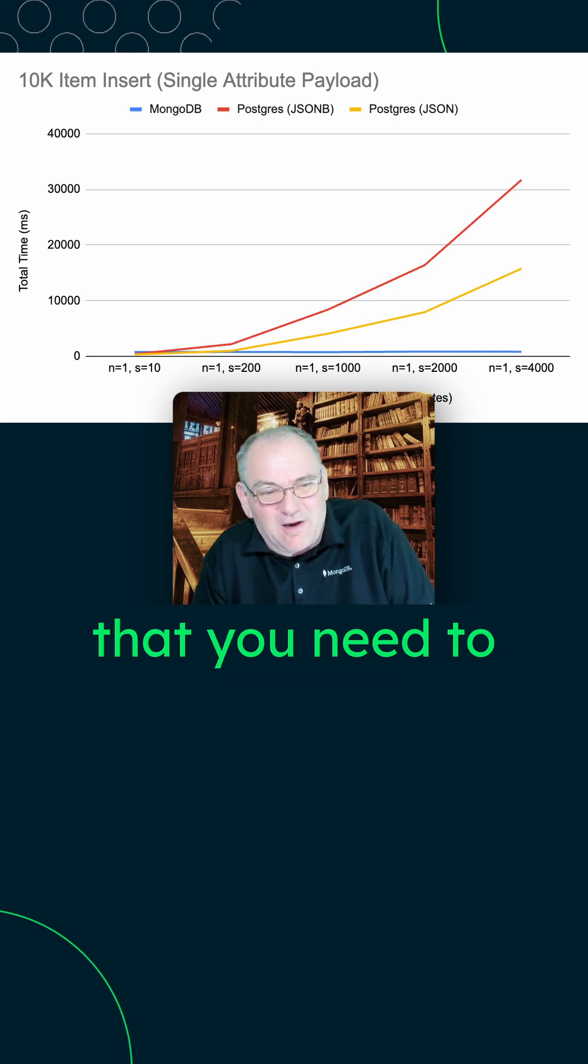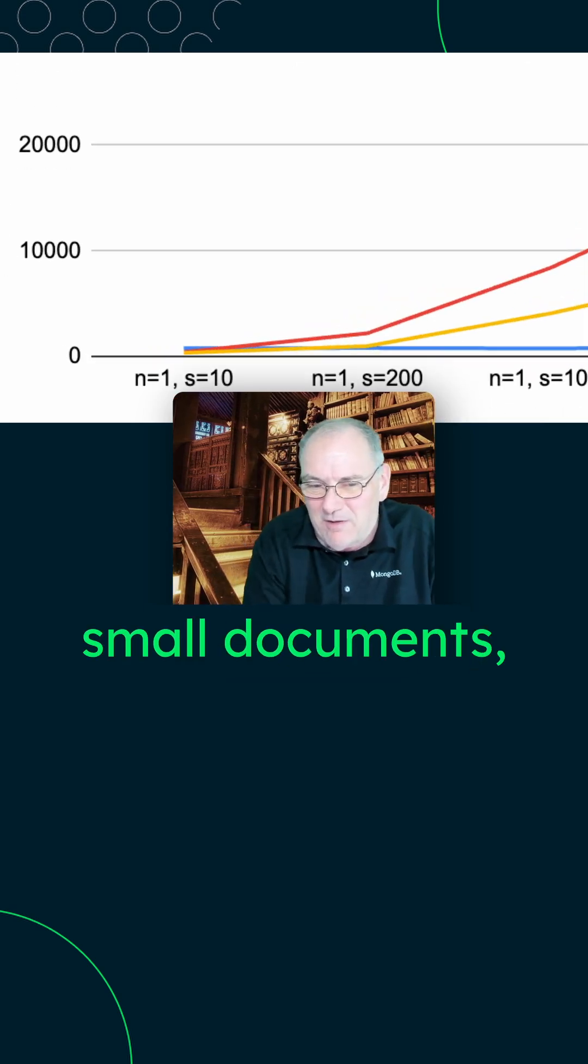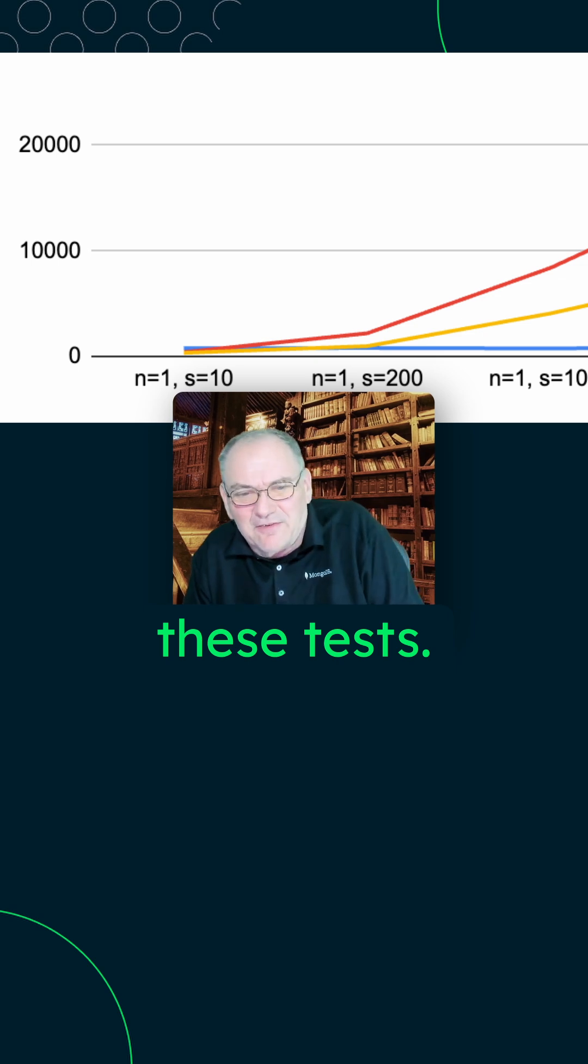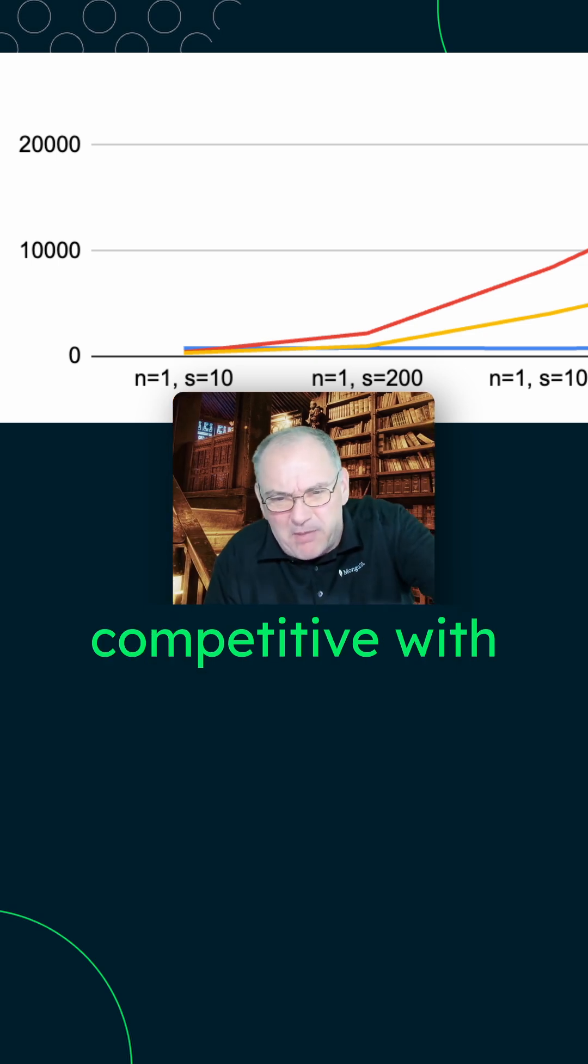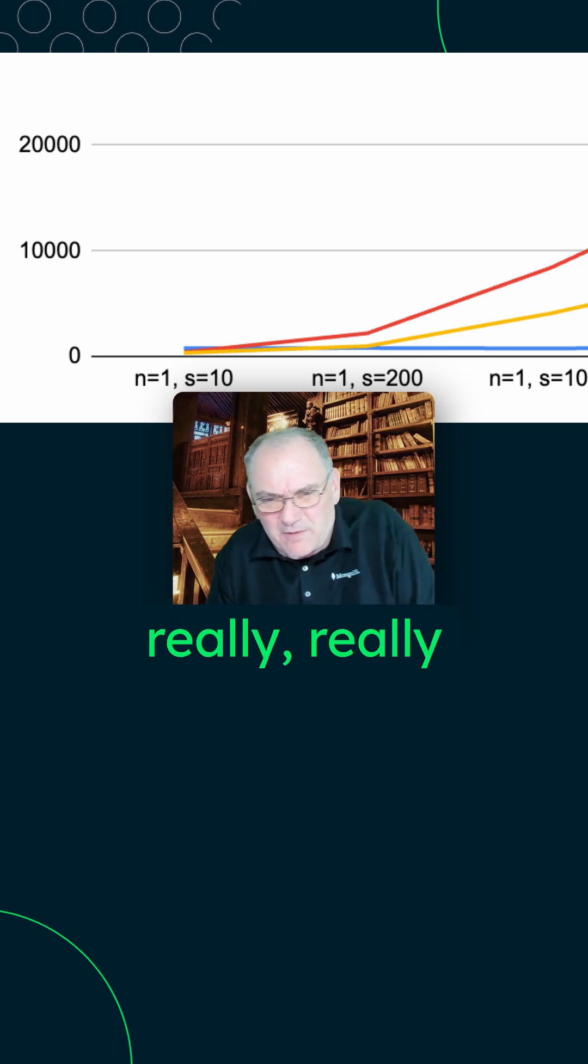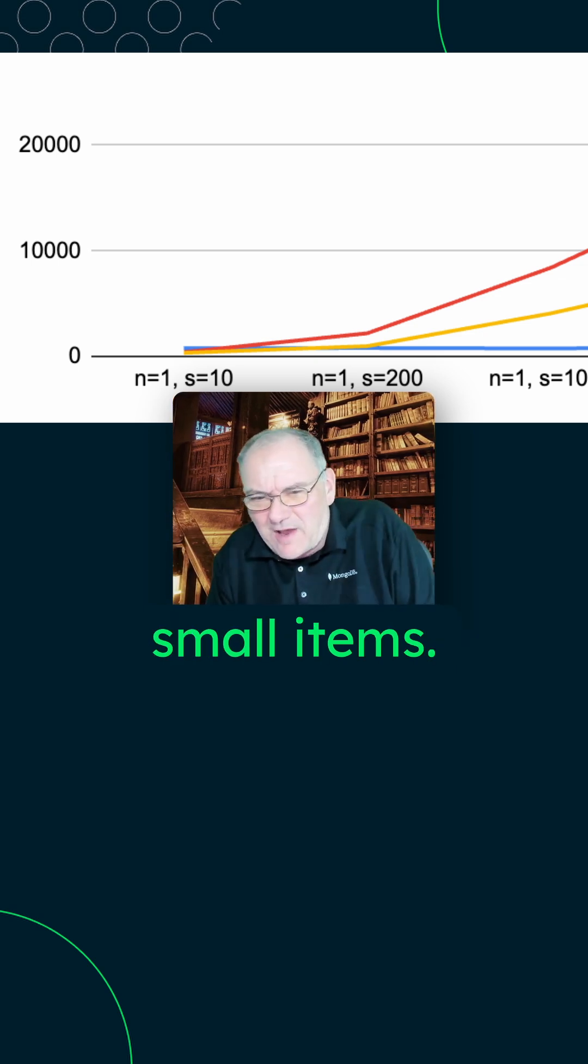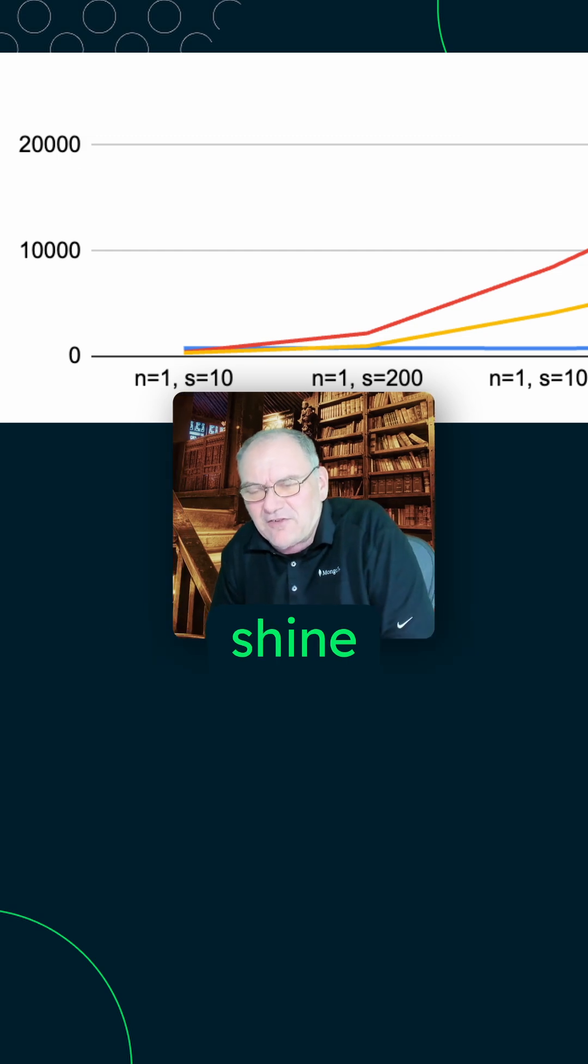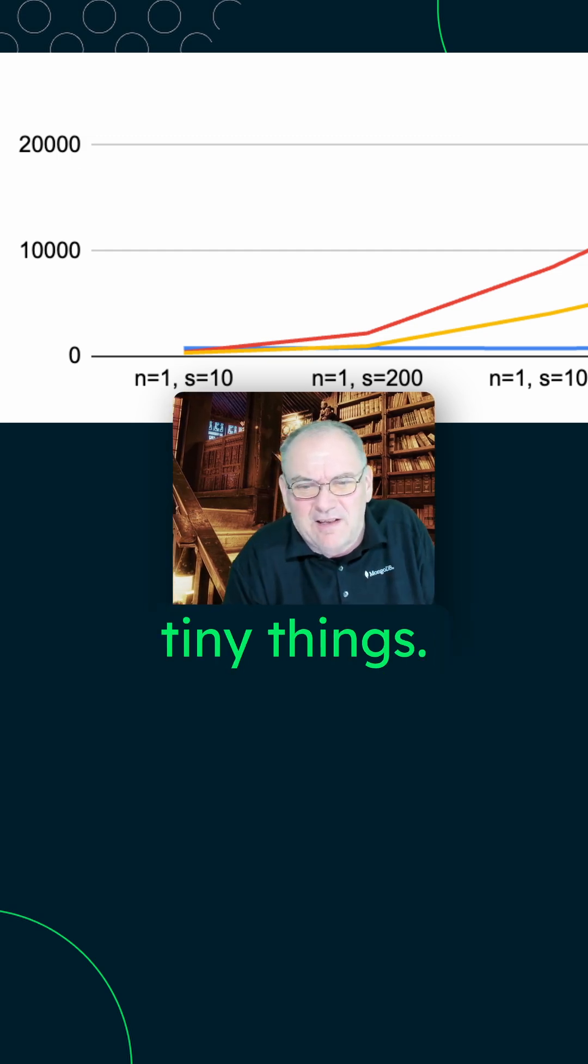It's pretty clear that you need to go down to really, really small documents to get competitive with Postgres in these tests. Postgres is pretty competitive with really, really small items. I kind of expected that it would be. That's where it likes to shine is tiny things.